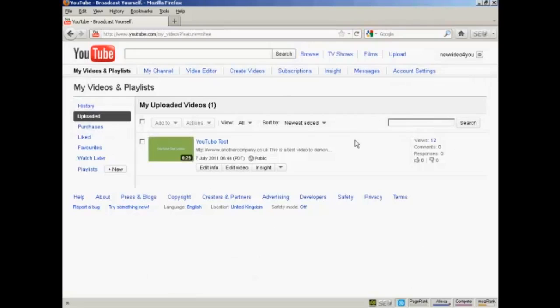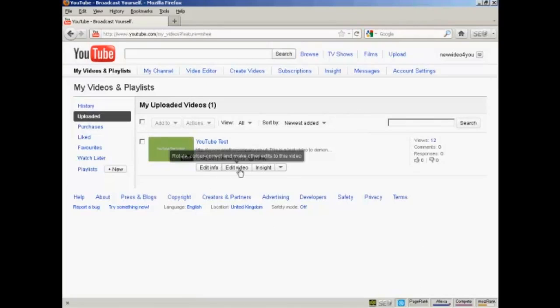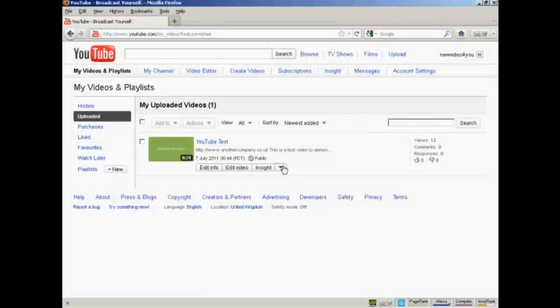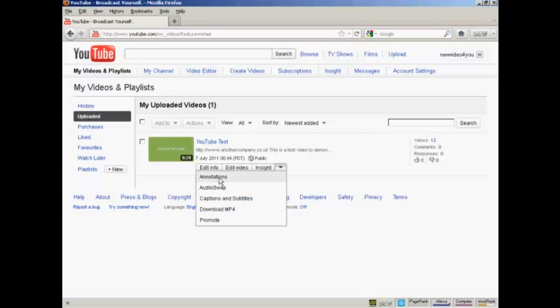All your videos will be listed on this page here. I've only got one video here. Now down here where you've got these edit boxes, click on the arrow and select Annotations from the drop-down menu.